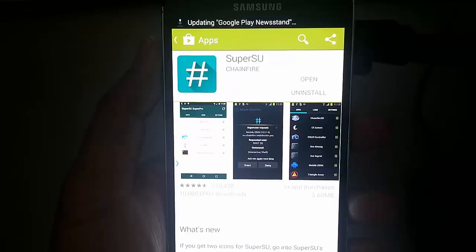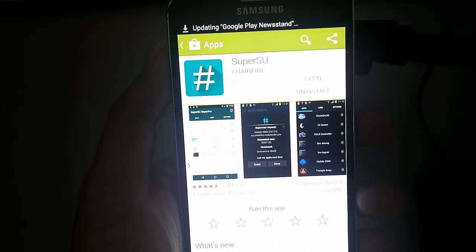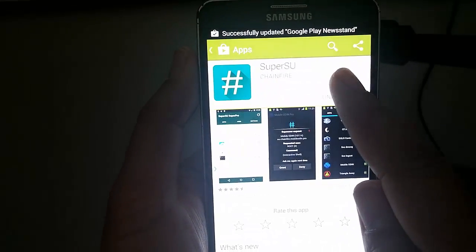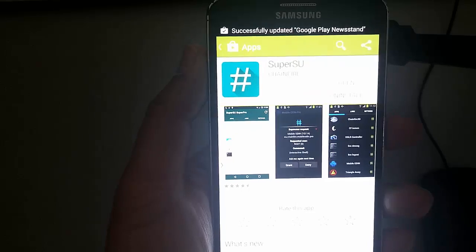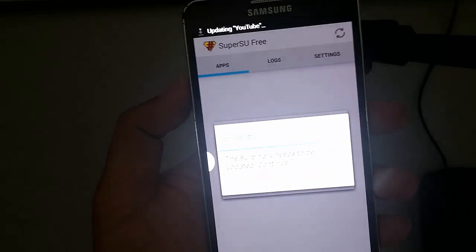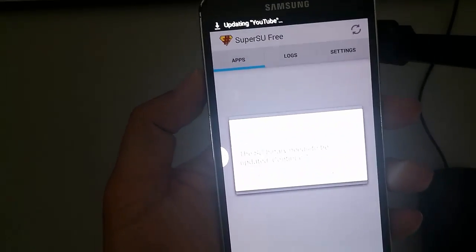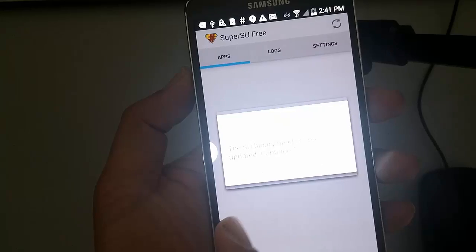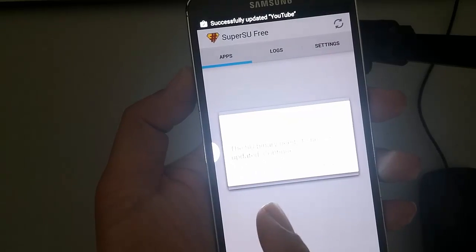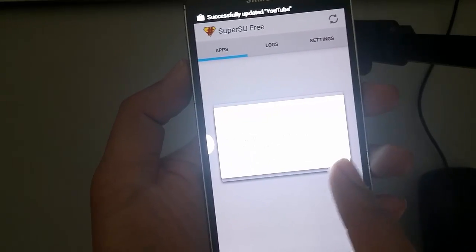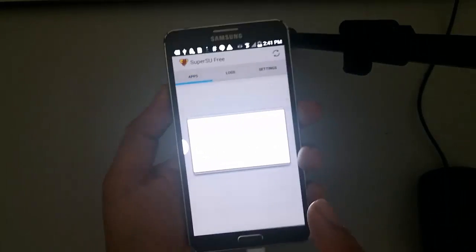Once SuperUser is done installing, open it up. And here the screen says the SU binary needs to be updated. So you can go ahead and press continue.